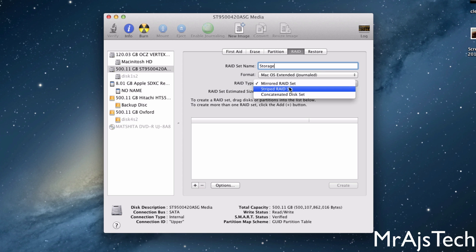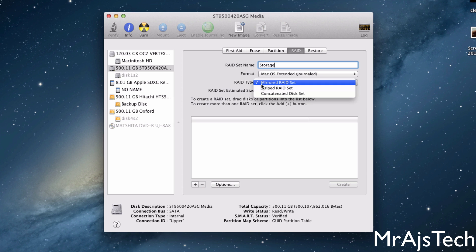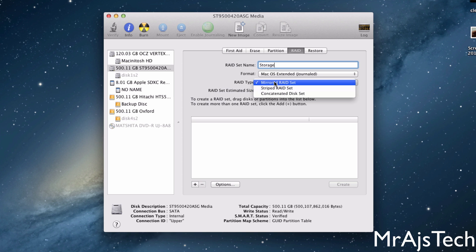And then you can see right here that we can do Stripe, Concatenated Disk Set, and typically you use a mirrored RAID set. But if you want to just simply make those two hard drives the same, so if one fails, you have a backup, a complete backup. So Striped will give you the most performance. Mirrored is just for safekeeping.